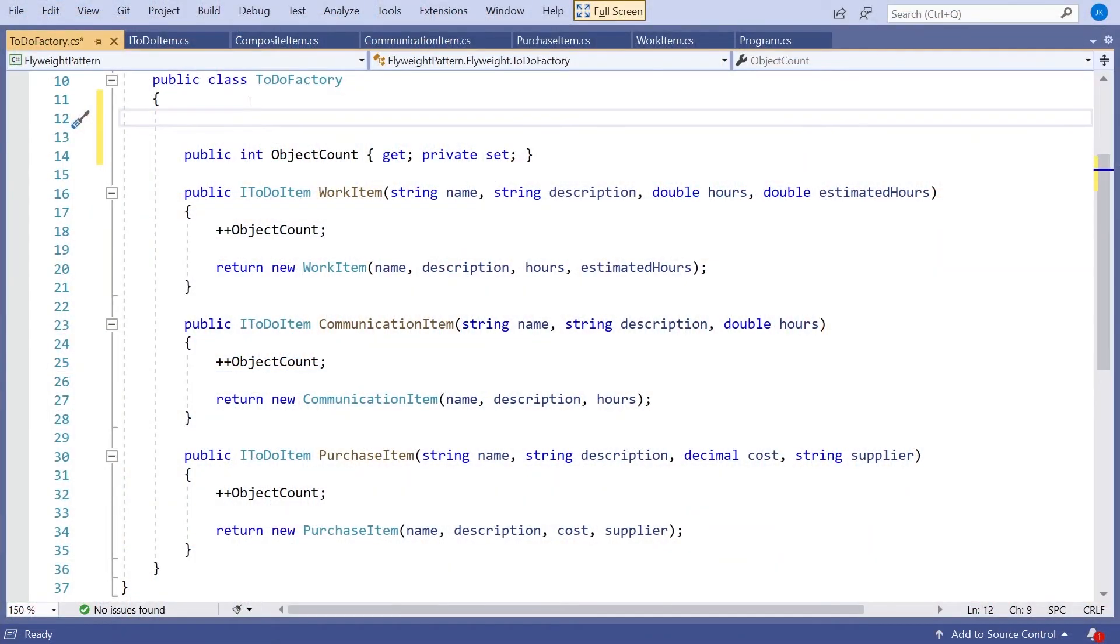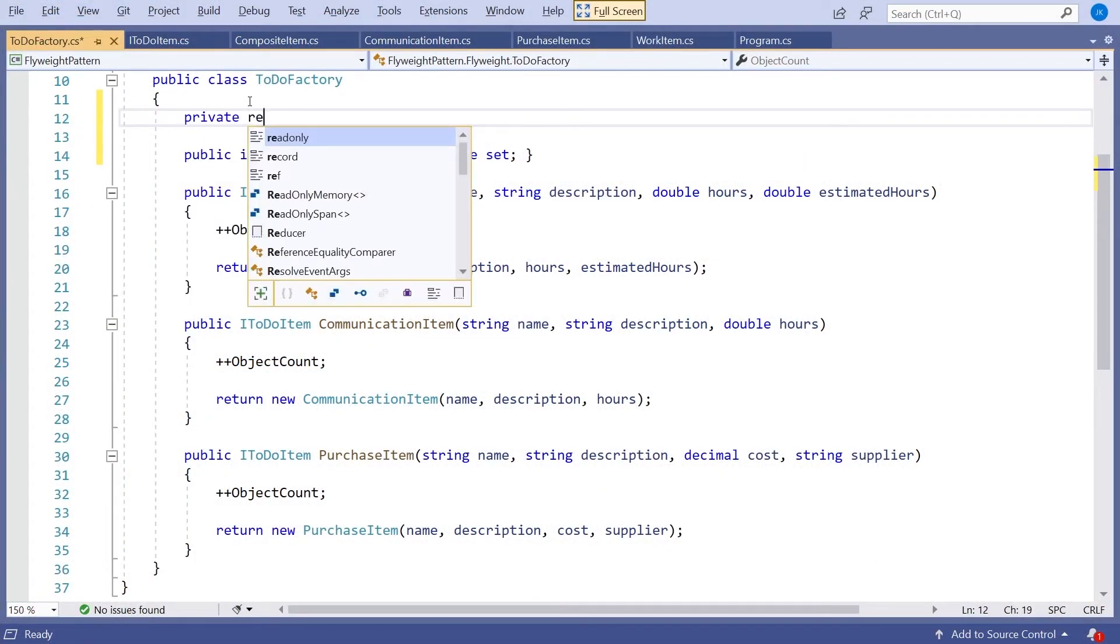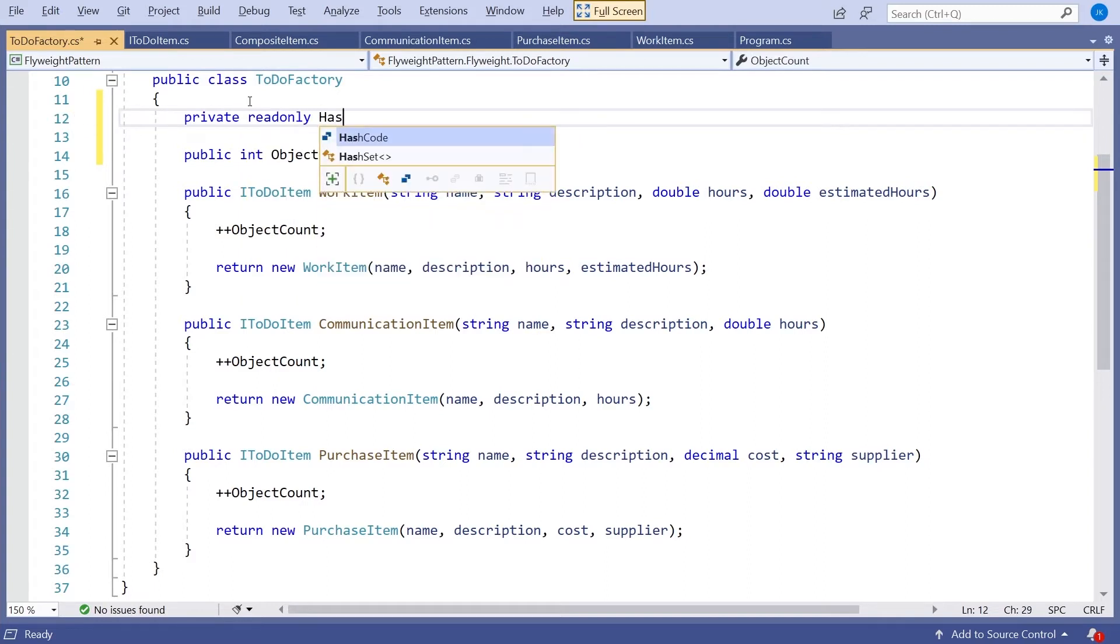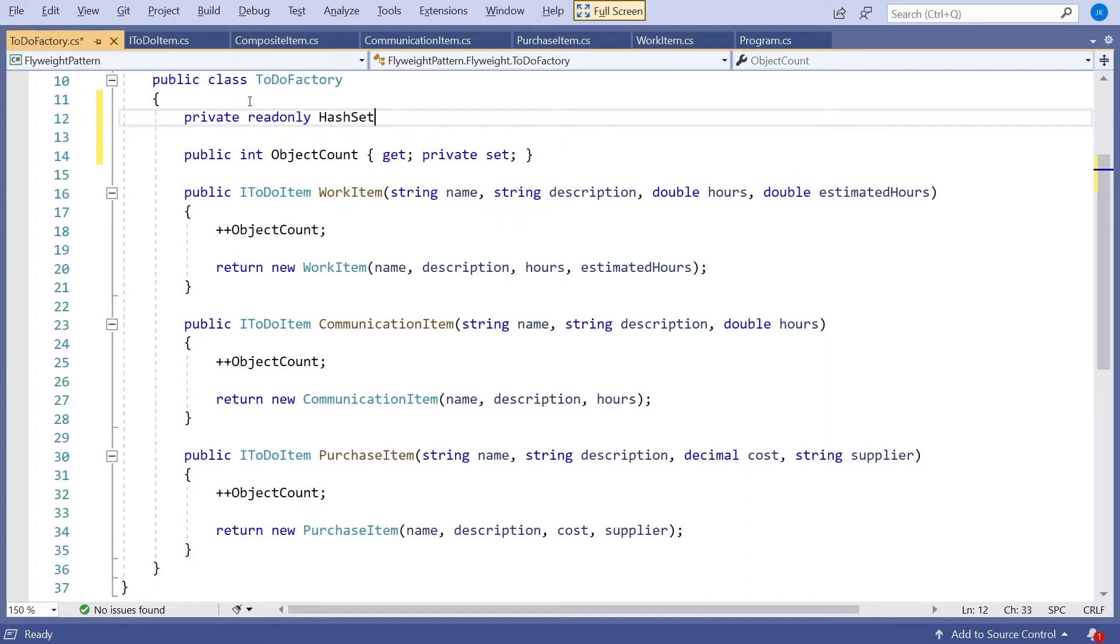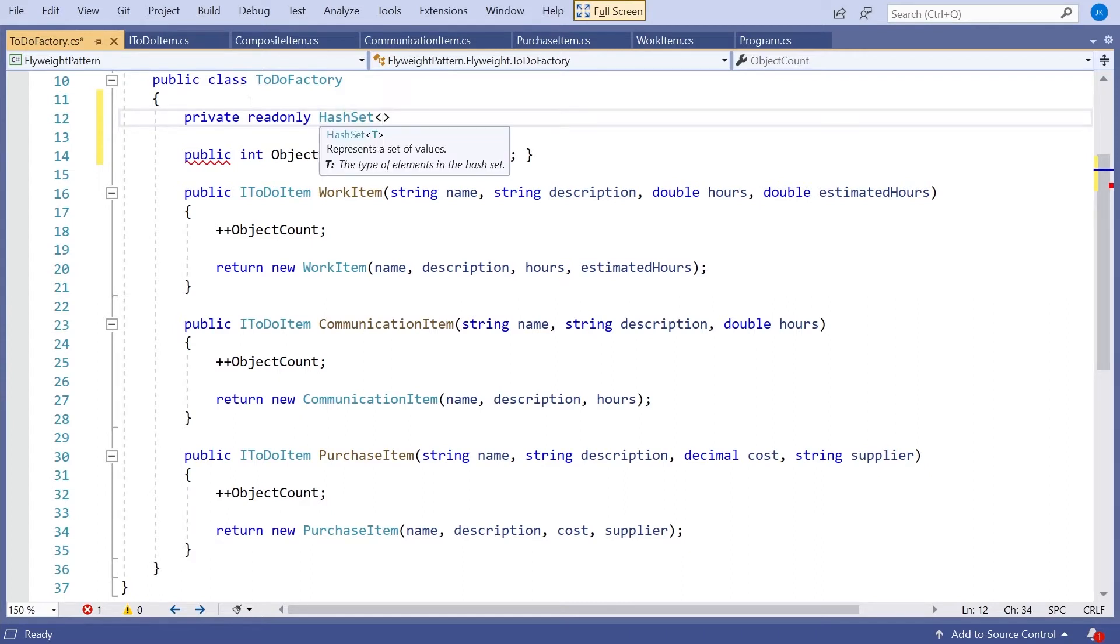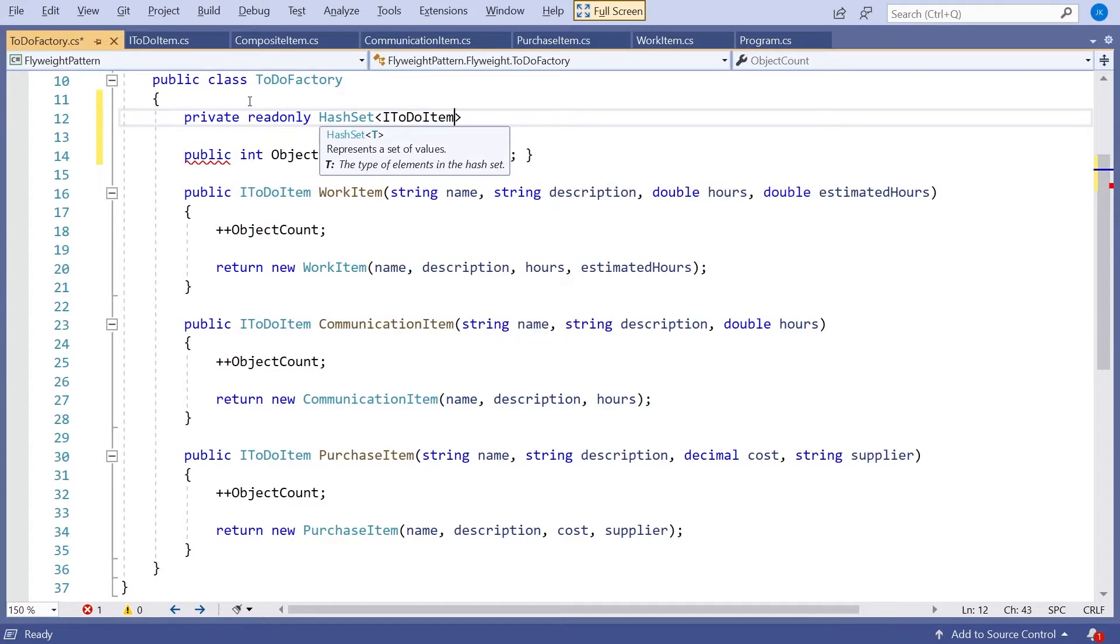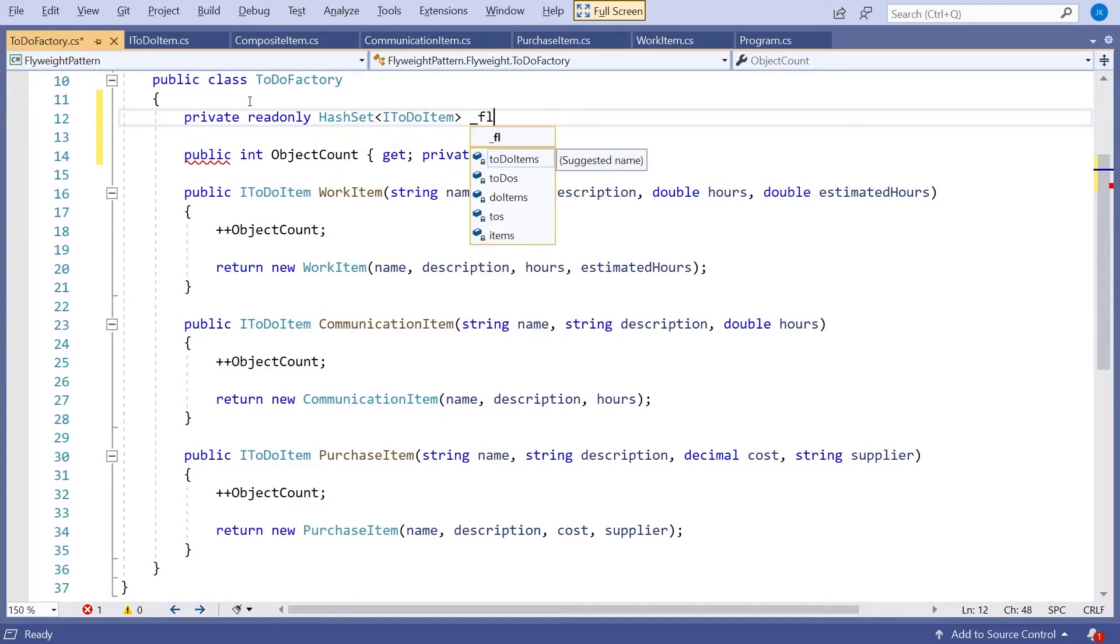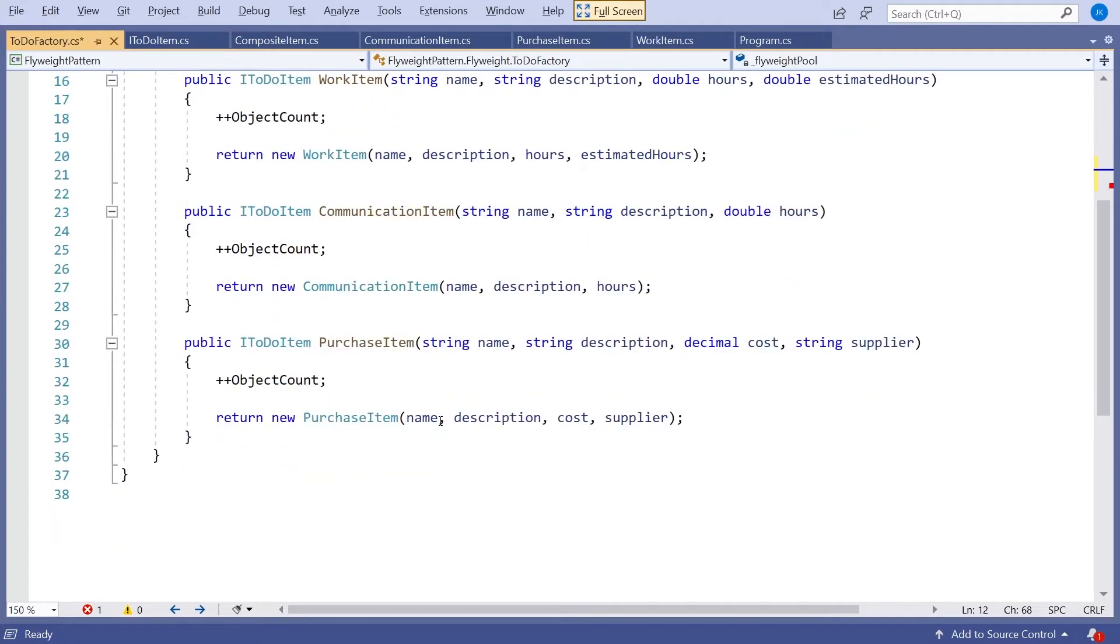We go to our factory and we introduce in here what is known as a flyweight pool. So this is where we're going to store all of the objects that have been created so we can hand them out instead of duplicates. So we will have a private readonly and I'm going to use a class called hash set here, which is the ideal one for this purpose, which just allows us to store these things and look them up on the basis of that value equals. And so this is going to be a hash set of iToDoItems and we call this the flyweight pool and just create it.